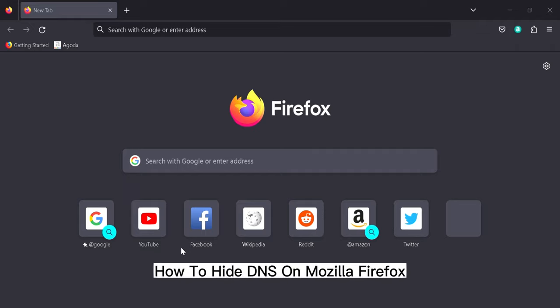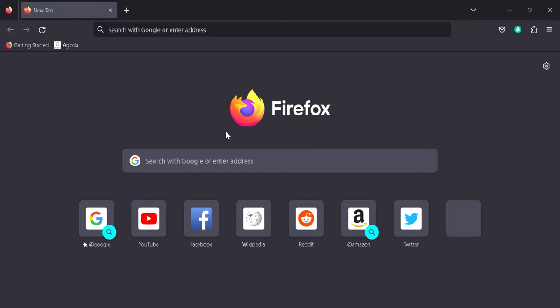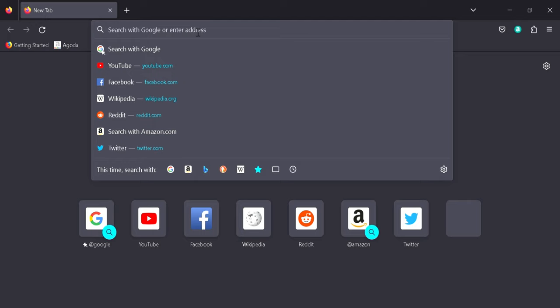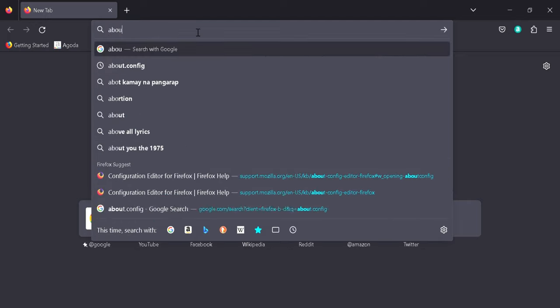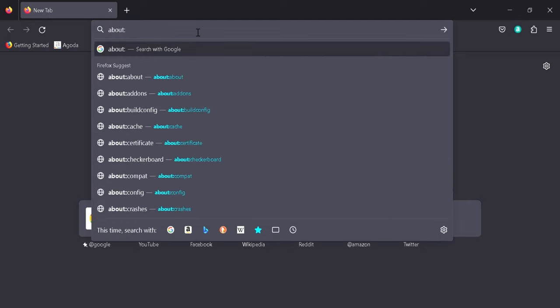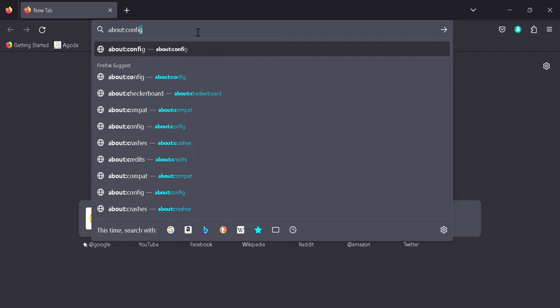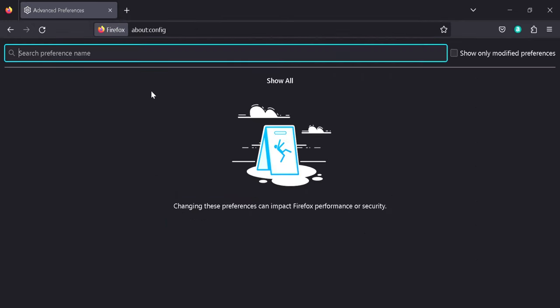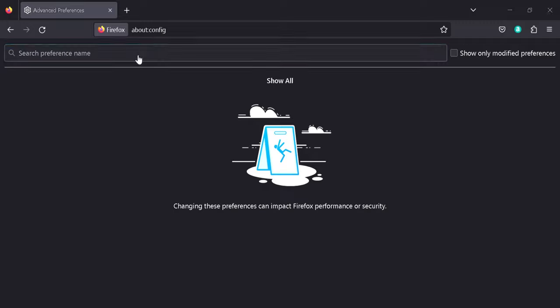How to hide DNS on Mozilla Firefox. Hi guys, today we're going to talk about this browser called Mozilla Firefox. The first thing we're going to do is type on the search bar about:config, and then we're going to click on accept the risk and continue.